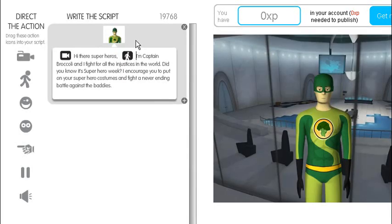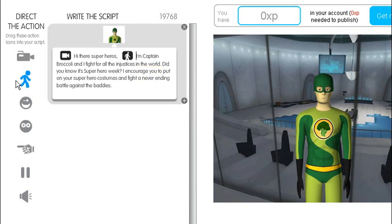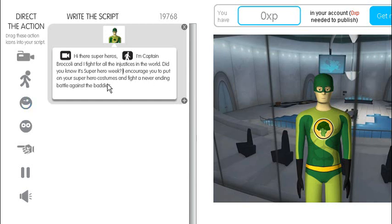And there is the animation inserted there. And you can do the same with all of these options here. You can insert at different points where you want these options to be put in the animation. Next thing we do.